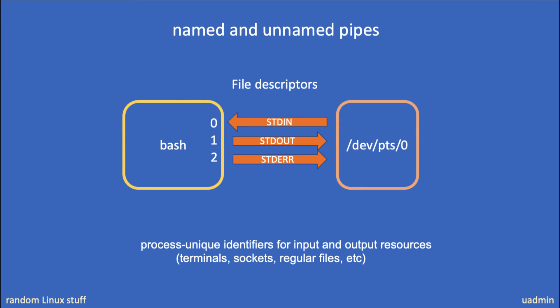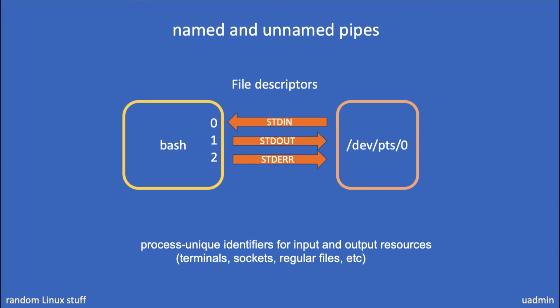So whenever a user runs a shell, this process has a minimum of file descriptors 0, 1, and 2, where 0 is the standard input, 1 is the standard output, and 2 is standard error. To demonstrate that, let's log into a Linux machine and check out these file descriptors first.